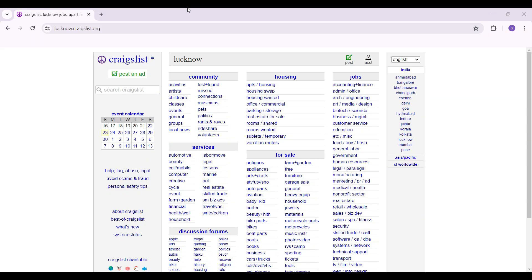Hey guys and welcome back to How to Guide. In this tutorial we're gonna look at how to post in another location in Craigslist. Now let's begin.